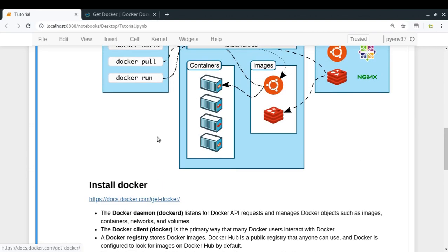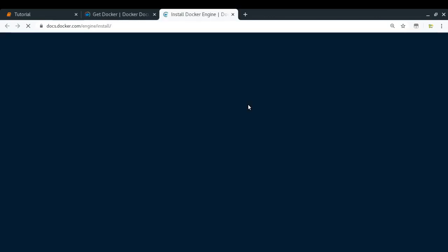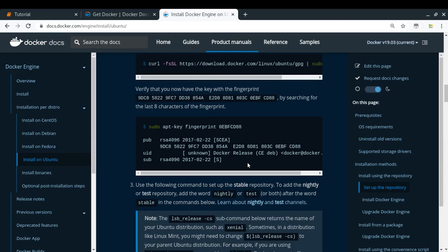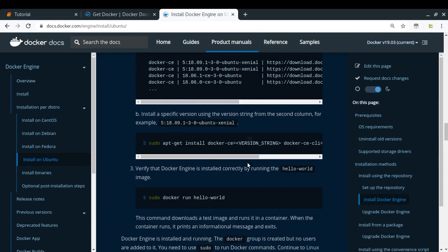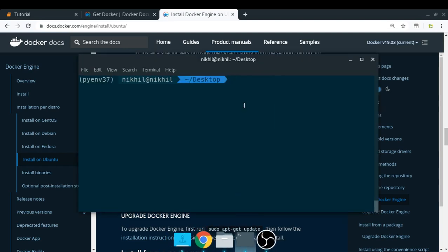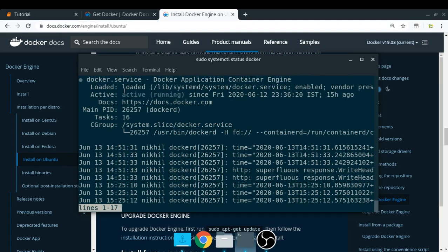I've provided a link for installing Docker. Depending upon your operating system, you can install Docker. For Linux, you can select Ubuntu to see the instructions and just follow them. Once you have installed Docker, try running the command 'sudo docker run hello-world' to see if Docker is up and running. You can also check the status of your Docker daemon by running 'sudo systemctl status docker'. As you can see, my Docker daemon is up and running — that is the minimal requirement here.